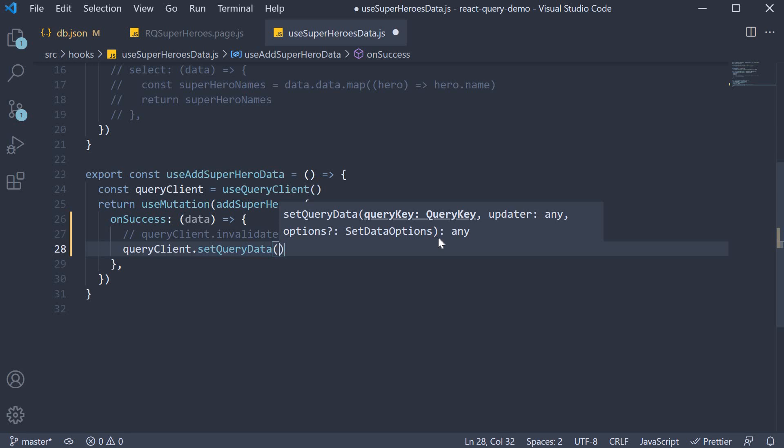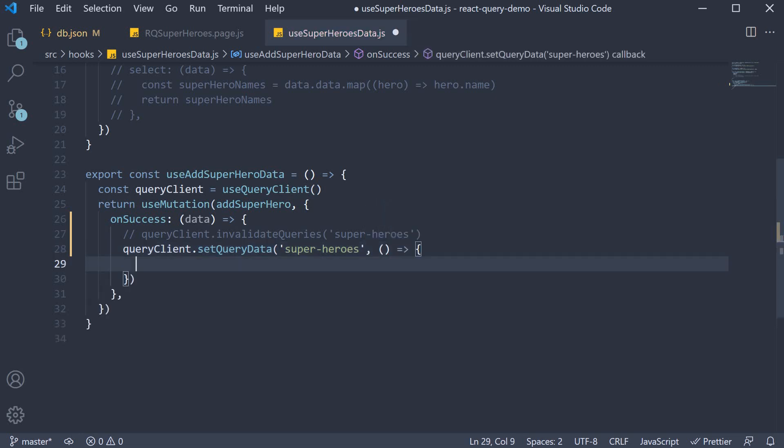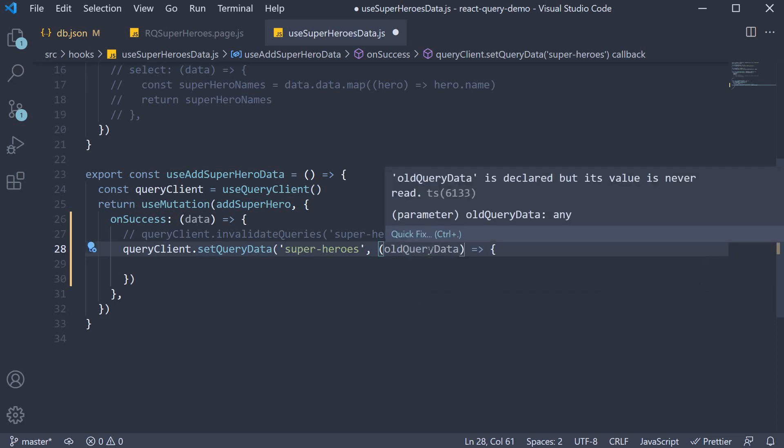The first argument is the query key. We want to update SuperHero's query, so that is going to be our key. The second argument is a function. This function automatically receives the old query data as an argument. Old query data here refers to what is present in the query cache.